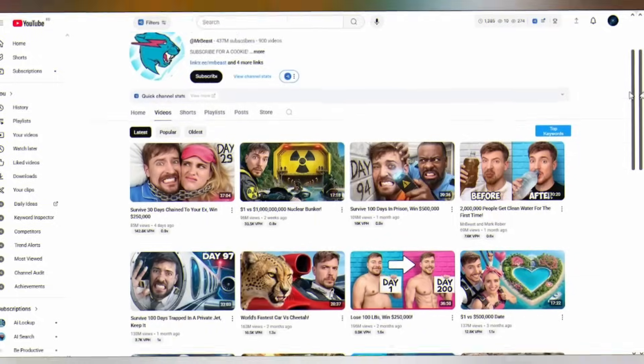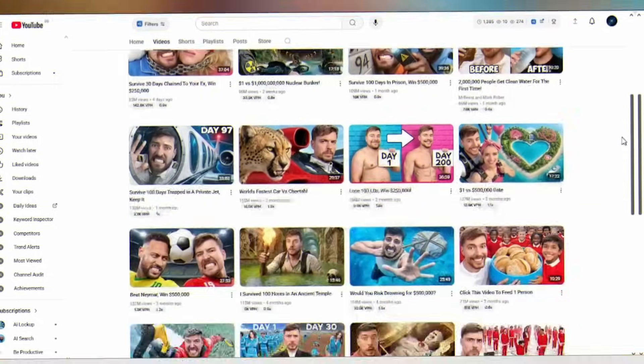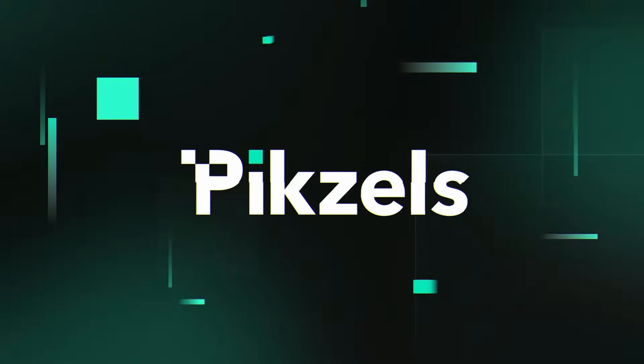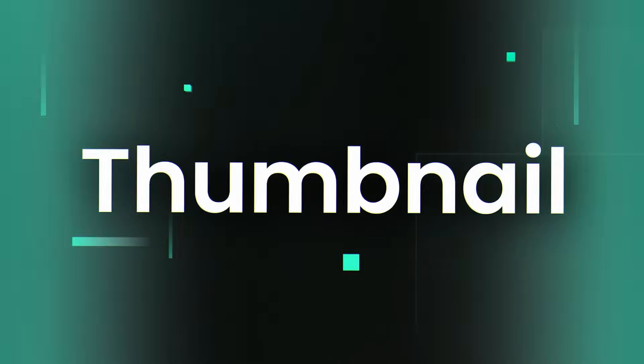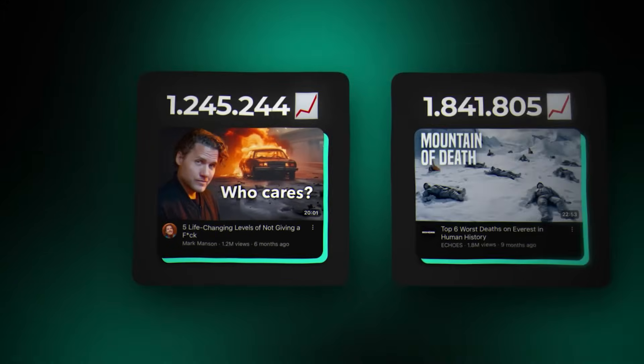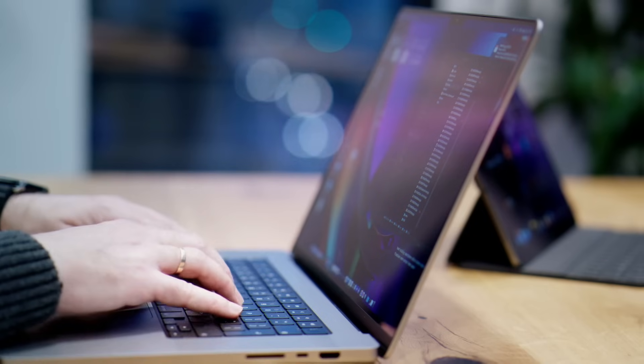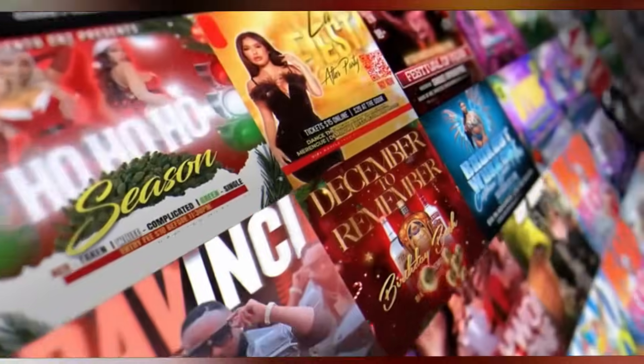Today I'm going to show you exactly how small creators like you and me can compete with the biggest YouTubers on the platform using nothing but a tool called Pixels — the AI-powered thumbnail generator that does something revolutionary. Imagine never struggling with thumbnail creation again. So let's dive in.